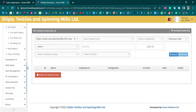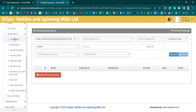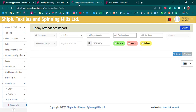The attendance report section includes: Today's Summary, Monthly Attendance, Day-wise Attendance, Monthly Summary, and Monthly Summary with Time-Ground details.